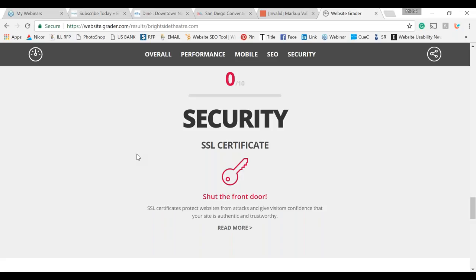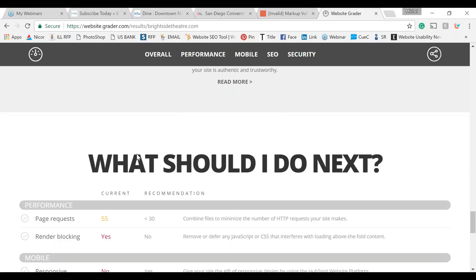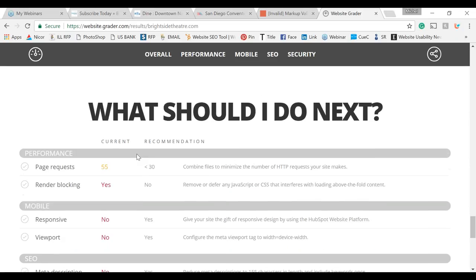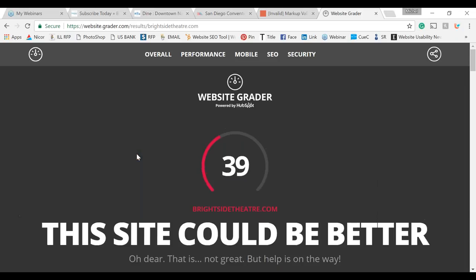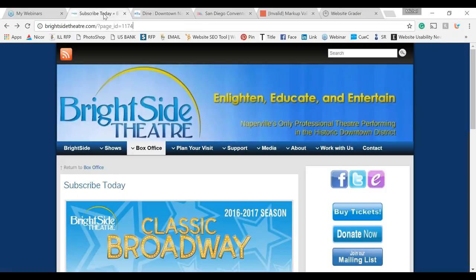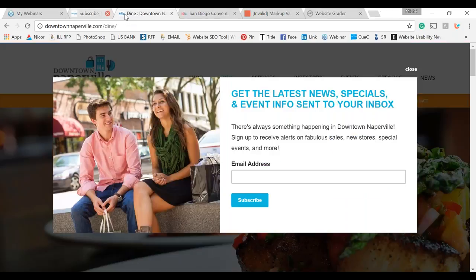Definitely speak with your hosting company about the SSL certificate. This is a great free tool because it gives you a grade and covers the basics your website should have. That concludes the website review for Bright Side Theater.